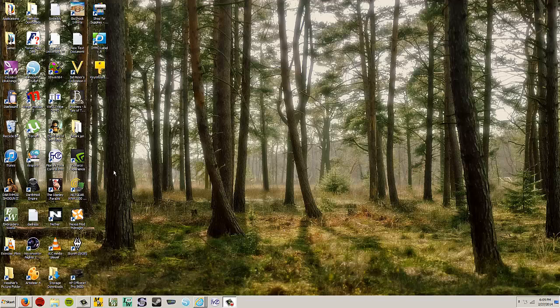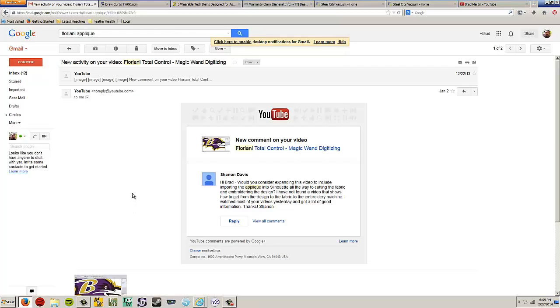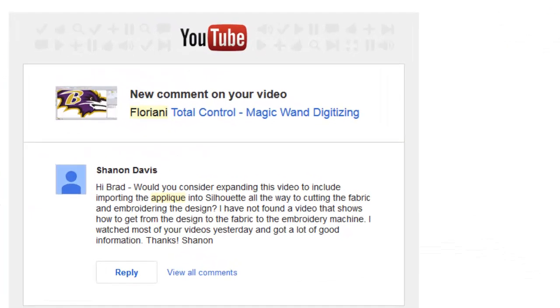Let me open up the mailbag and see what somebody wants. Okay, this is from Shannon Davis, she's got a question about Floriani Total Control.